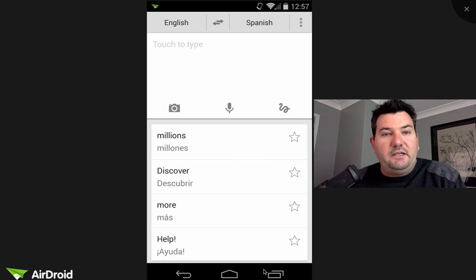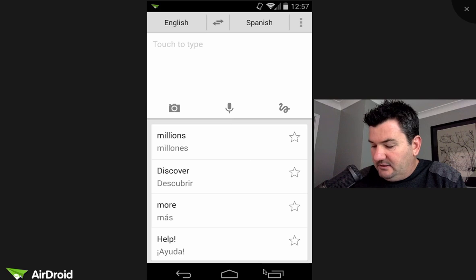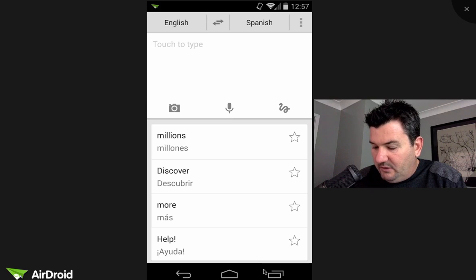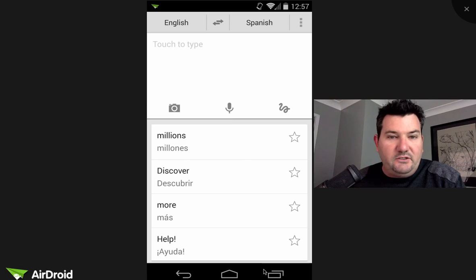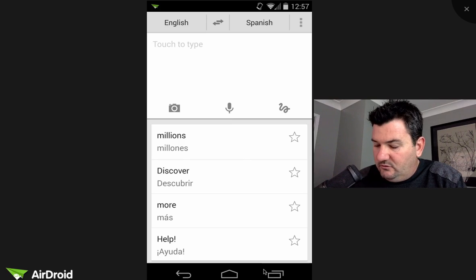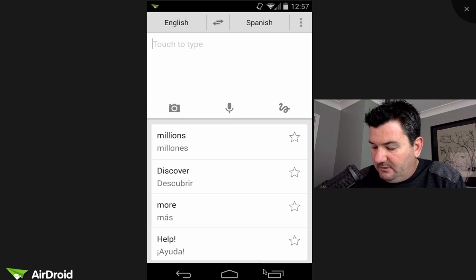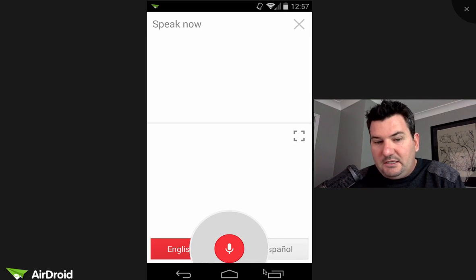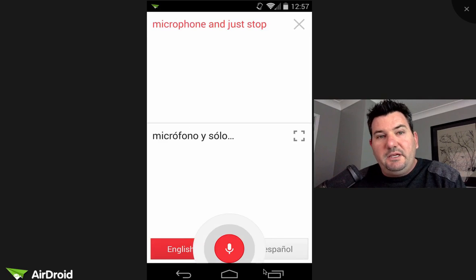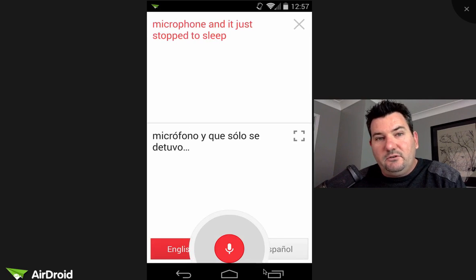The last way that you can interact is by using the microphone button and it just works like Google now. You open up the microphone and just start to speak. It will pick up your voice.